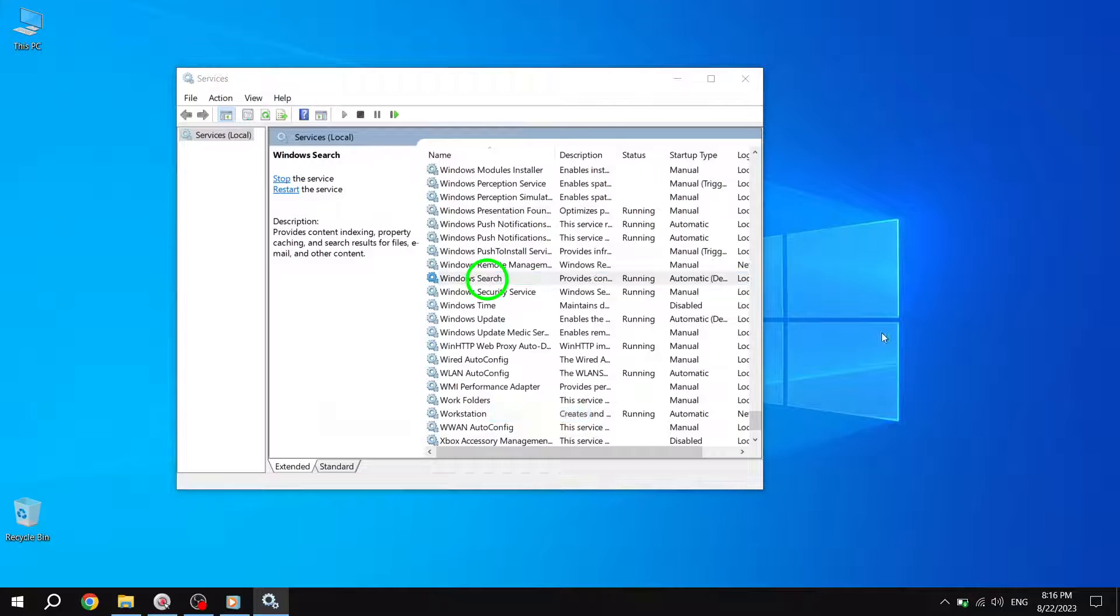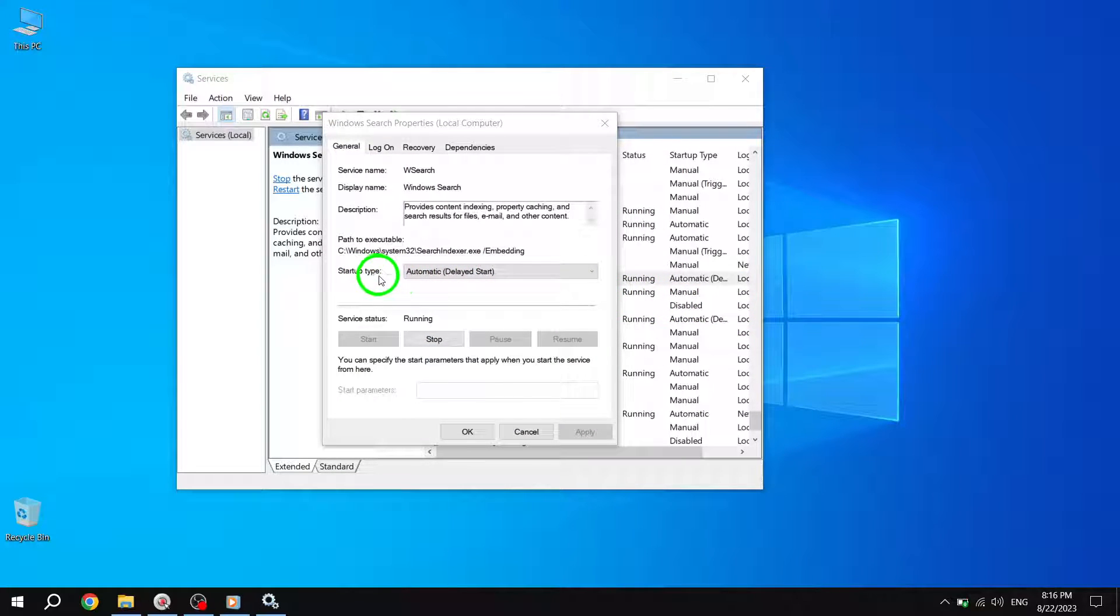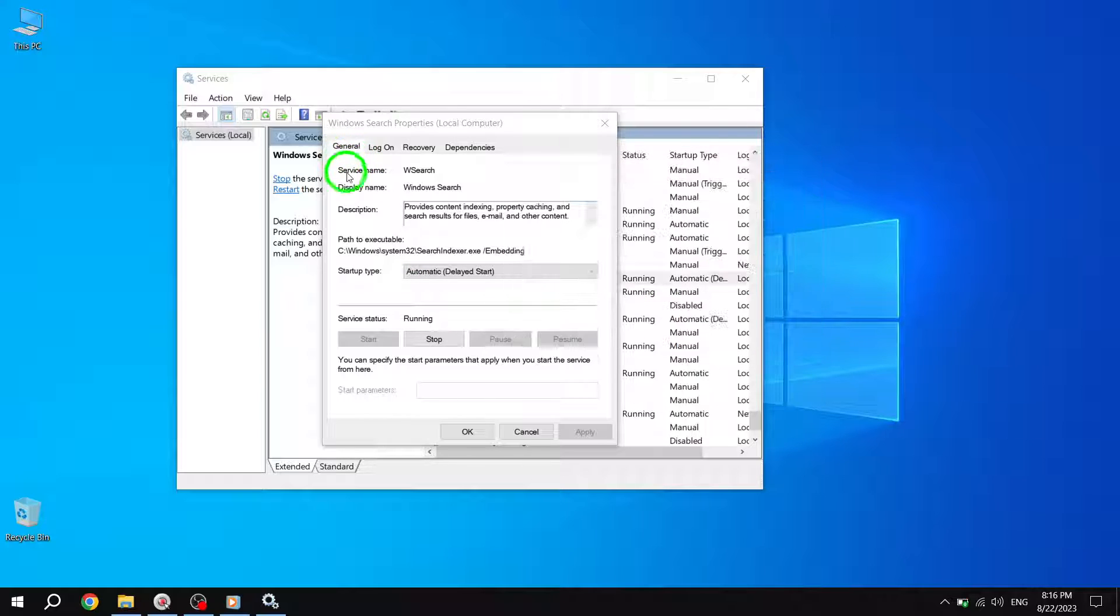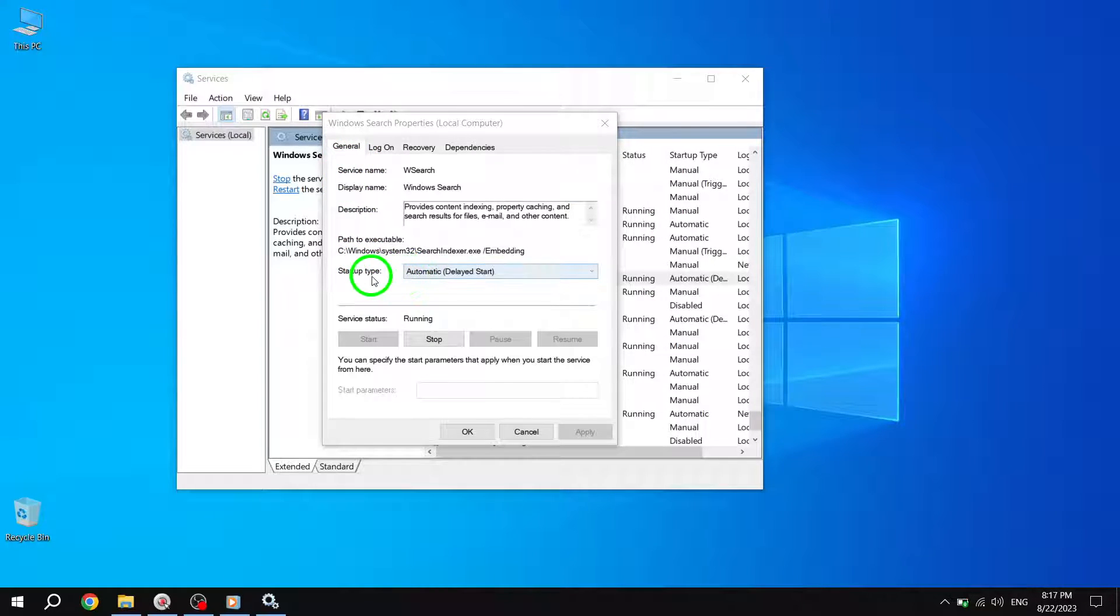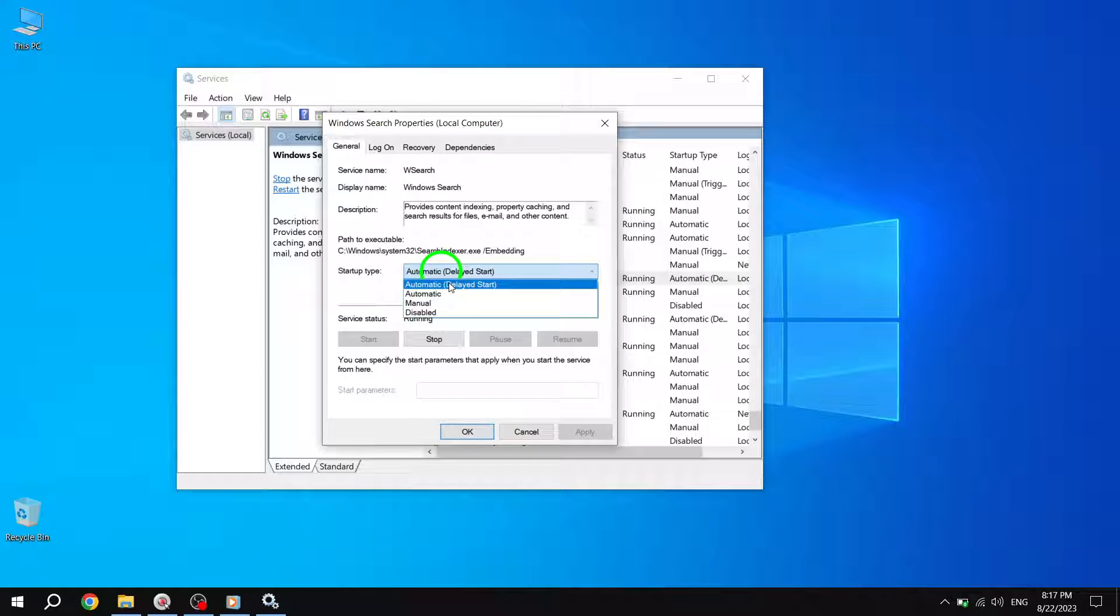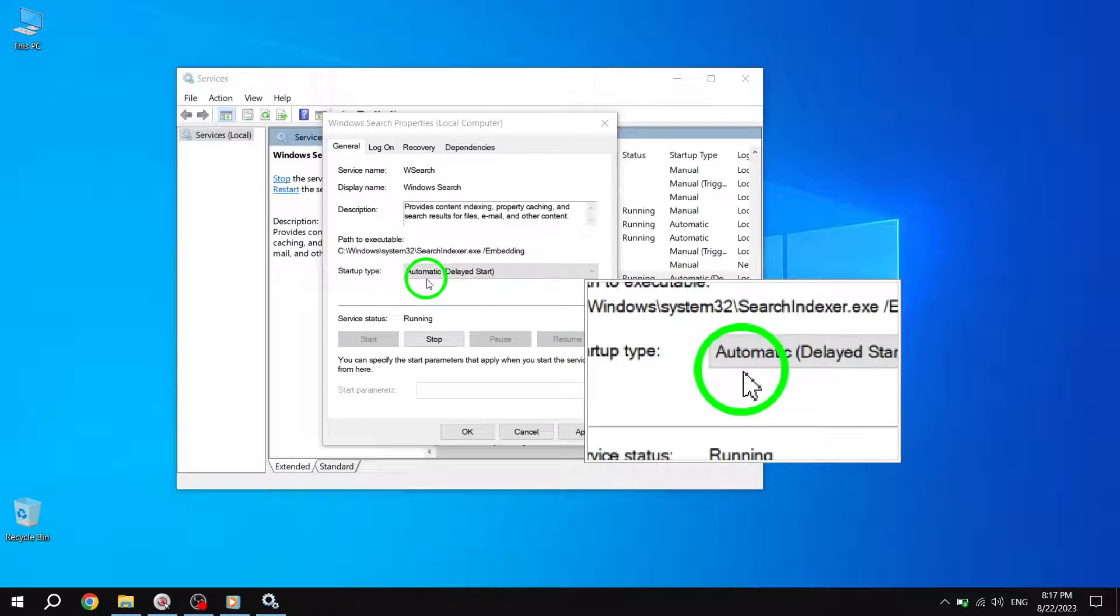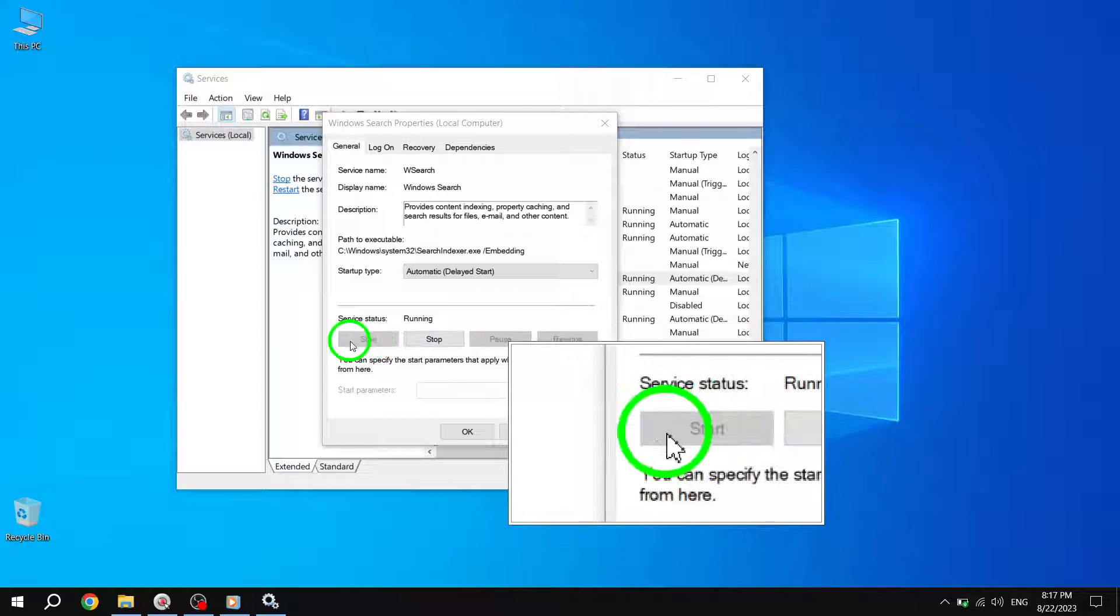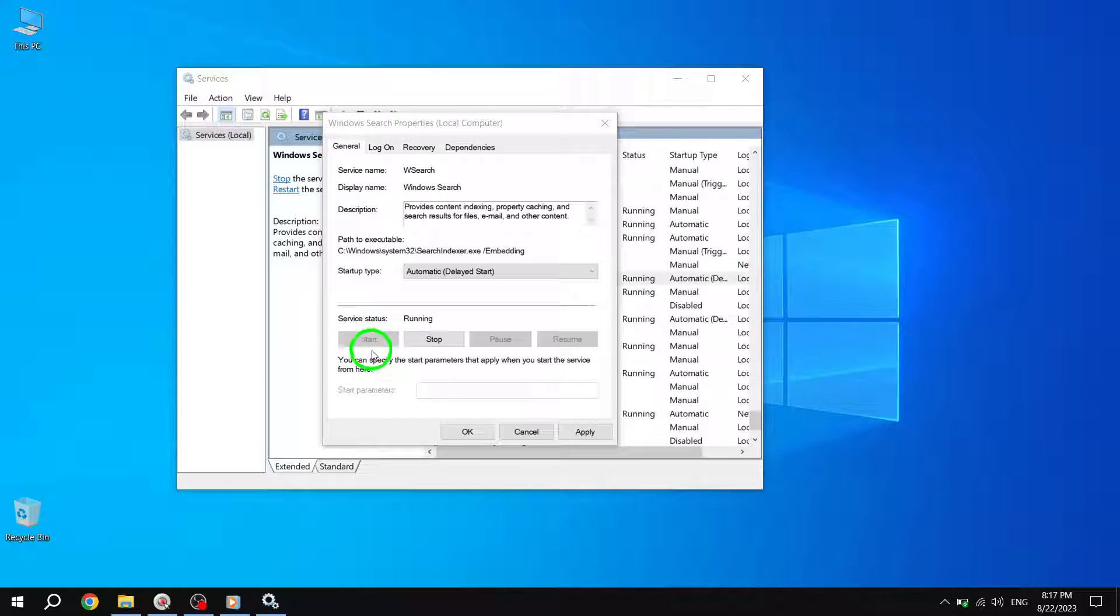Step 4. In the Properties dialog box for Windows Search, navigate to the General tab. Here, you will find the option to change the startup type. Select Automatic Delayed Start from the drop-down menu. If the service is currently stopped, click on the Start button to initiate it.